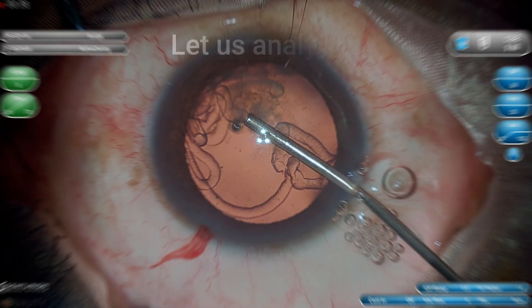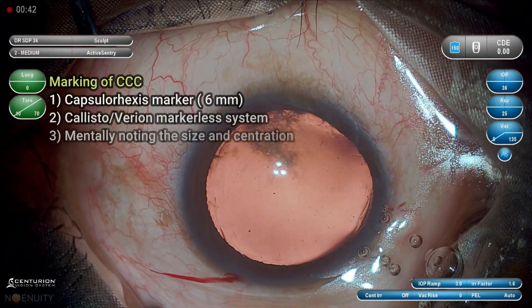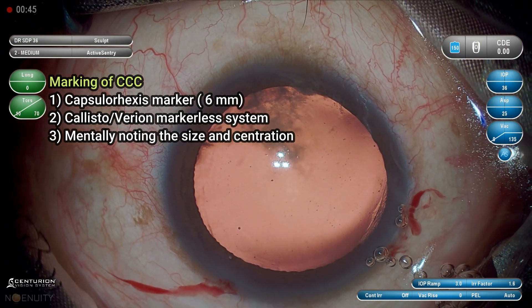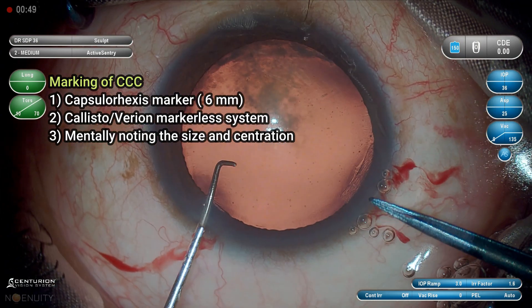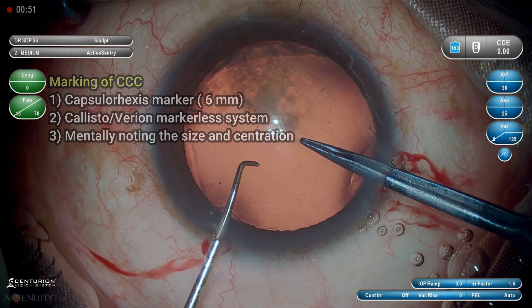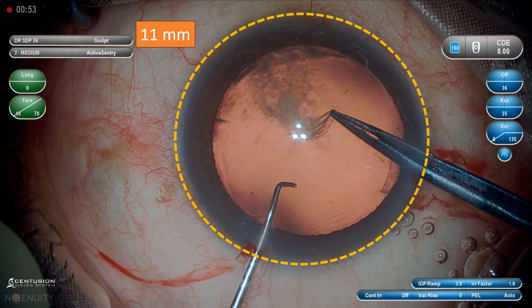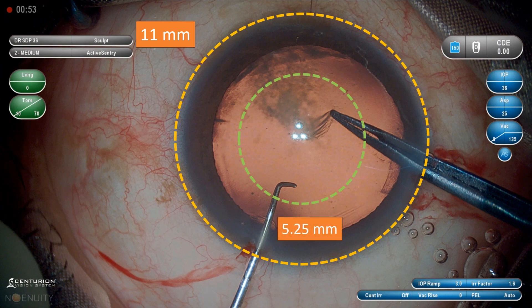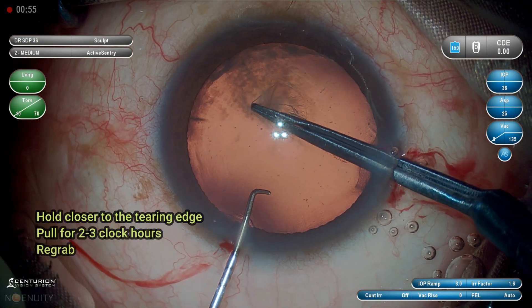The capsulorhexis forceps is used through the main incision. We can also use microcapsulorhexis forceps through a small side port incision, which I will show in other videos. We can also mark the CCC using a capsulorhexis marker — just press it on the epithelium. We can use Verion or Callisto markerless system, or we can do a mental marking like what I am doing here. The 11 mm is the size of the cornea, so half of it — around 5.25 mm — is what I want for the perfect capsulorhexis.